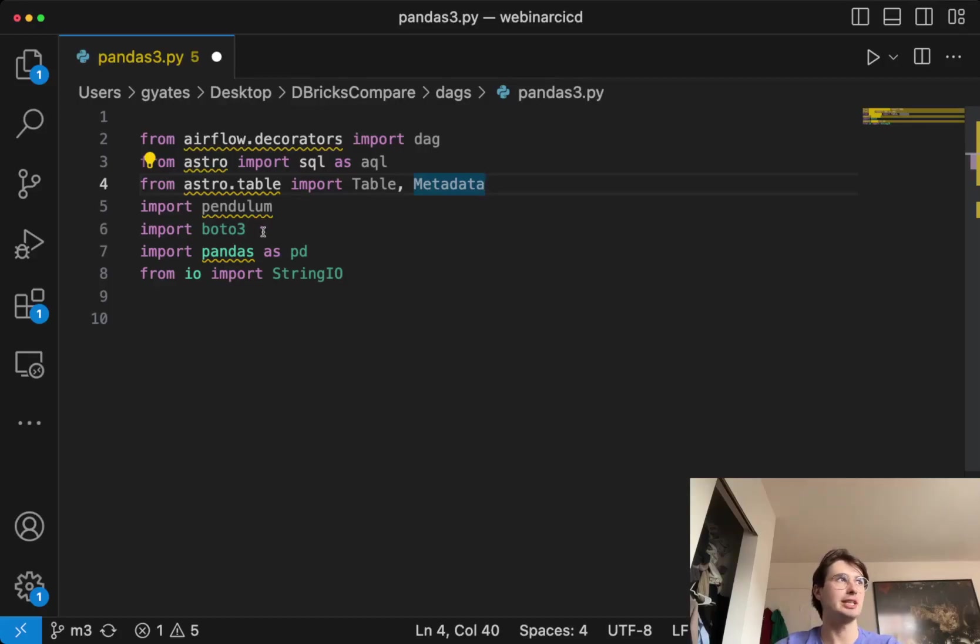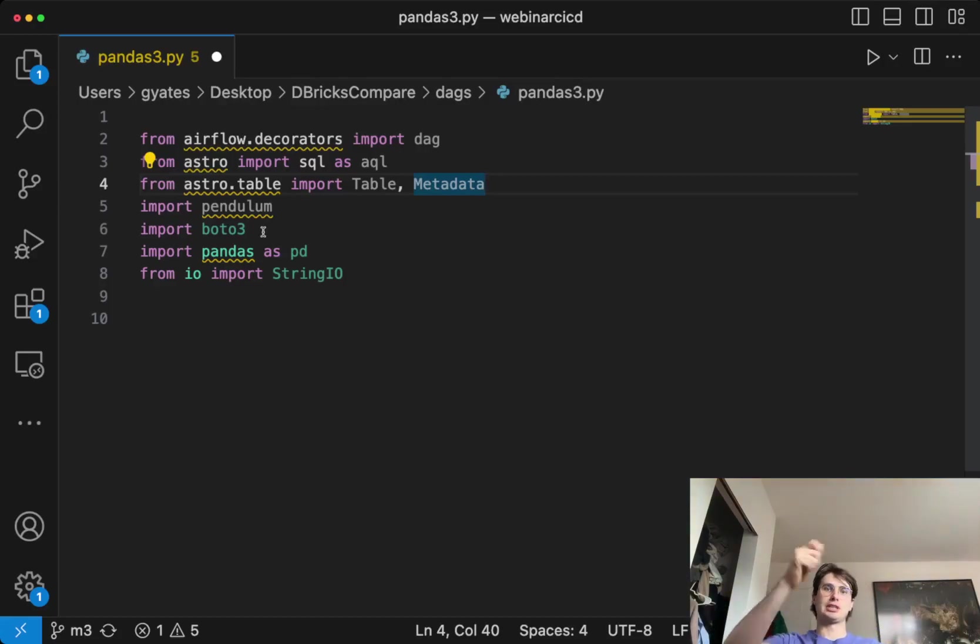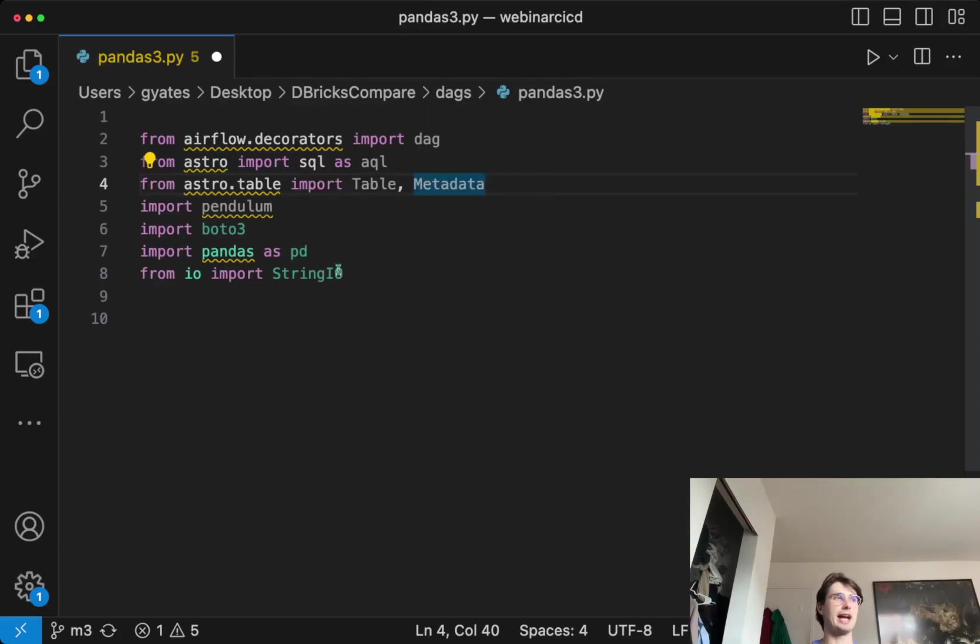You'll do boto3. This is actually how we're gonna be connecting to S3. Boto3 basically allows you to hook into AWS and then perform operations in there. And then we're also gonna import pandas, of course, and StringIO.